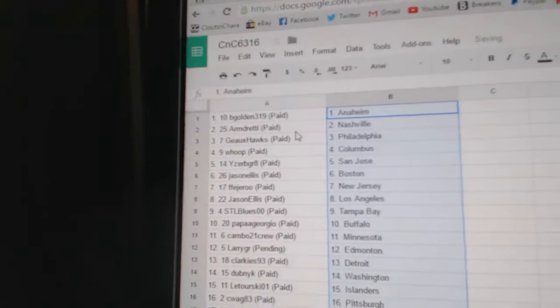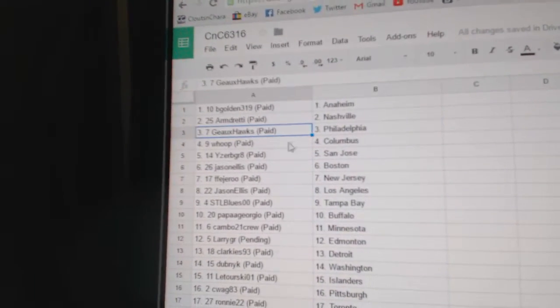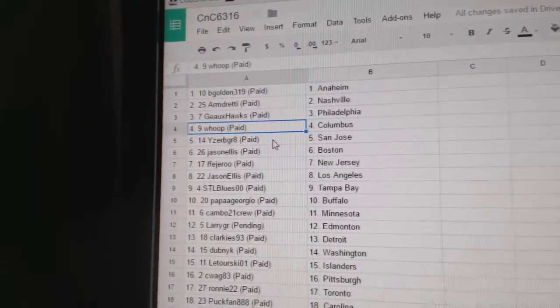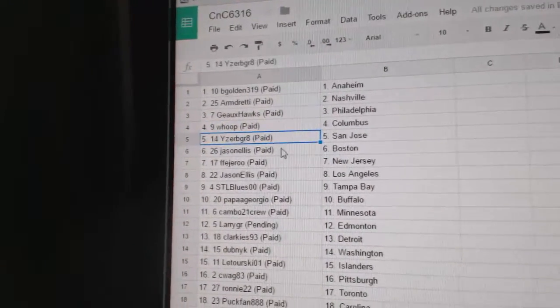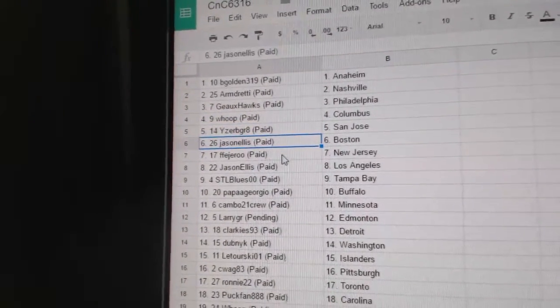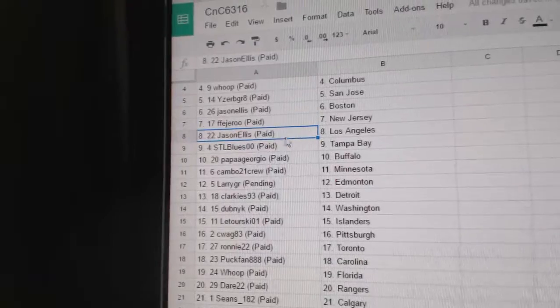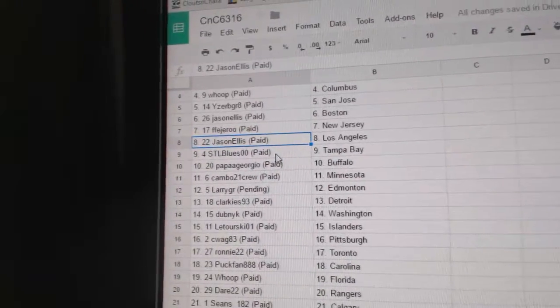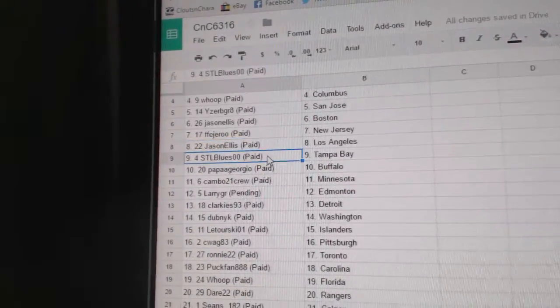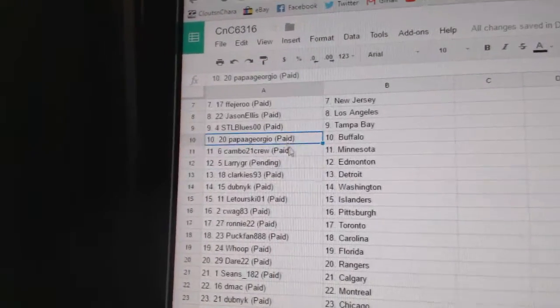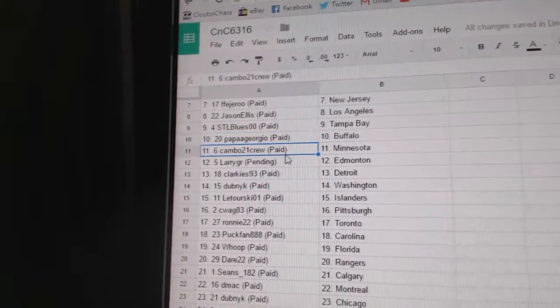Golden's got Anaheim, Arm Dready Nashville, Go Hawks got Philly, Whoop's got Columbus, Isaac B. Gray San Jose, Jason Ellis Boston, F has New Jersey, Jason Ellis Tampa, sorry, LA. STL Blue's got Tampa, Papa George El Buffalo.